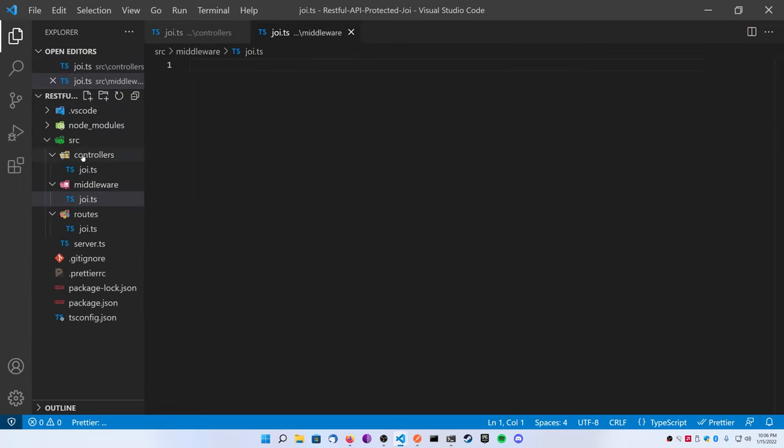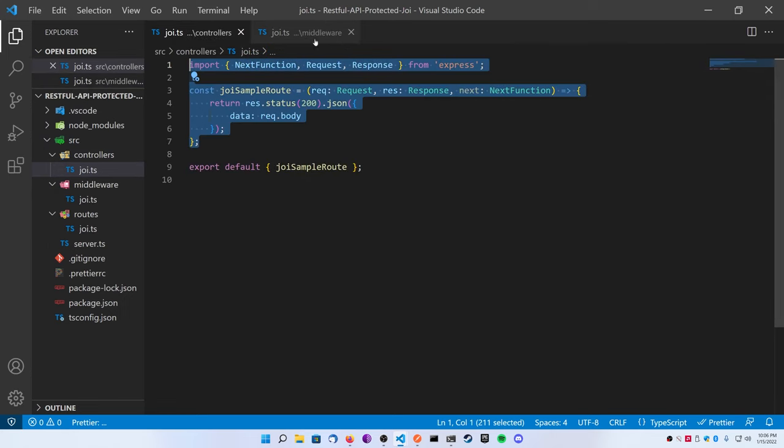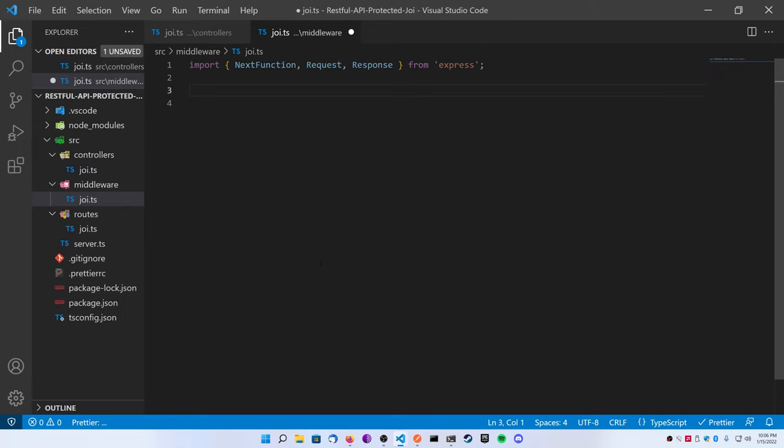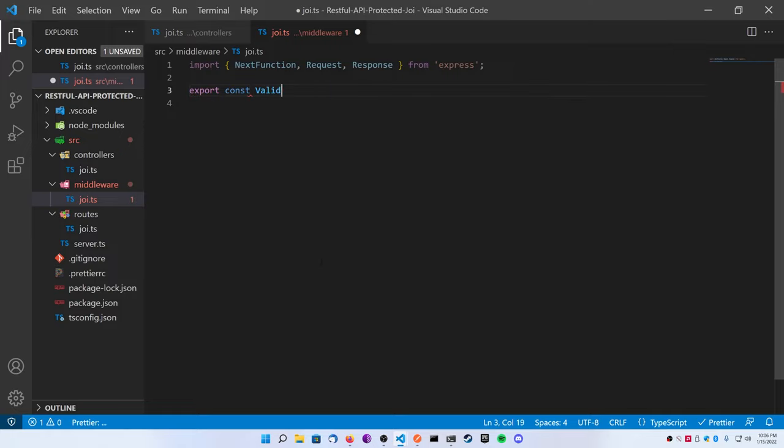So now let's go ahead and add the data validation that you all came here to see. Go ahead and create a middleware folder, inside of it a joi.ts file, and then we're going to copy and paste this out of our controller function.